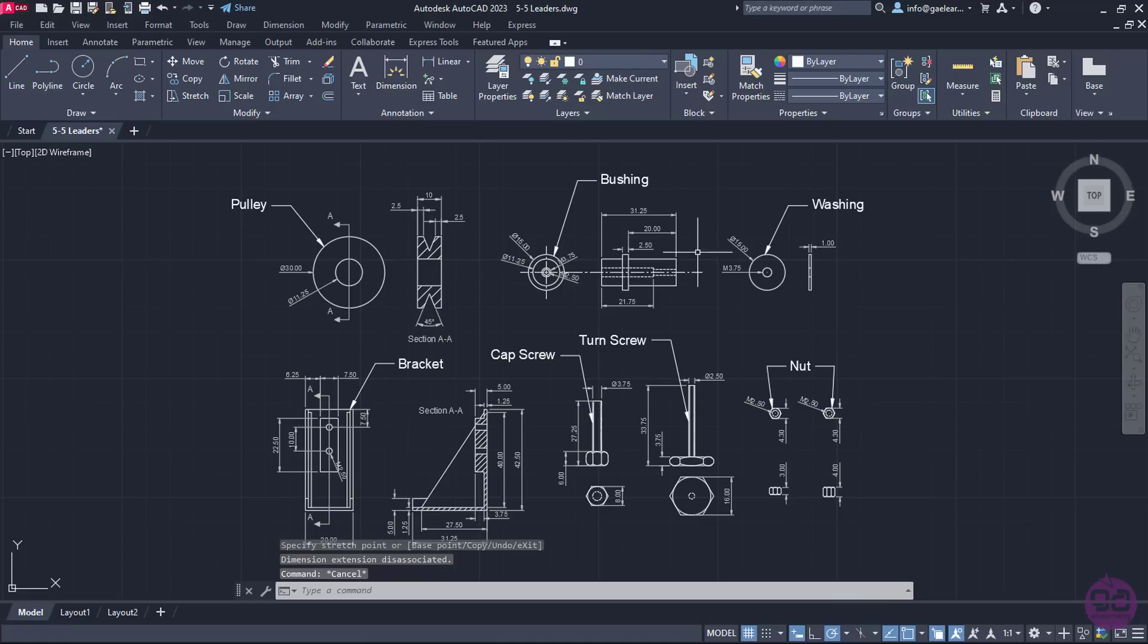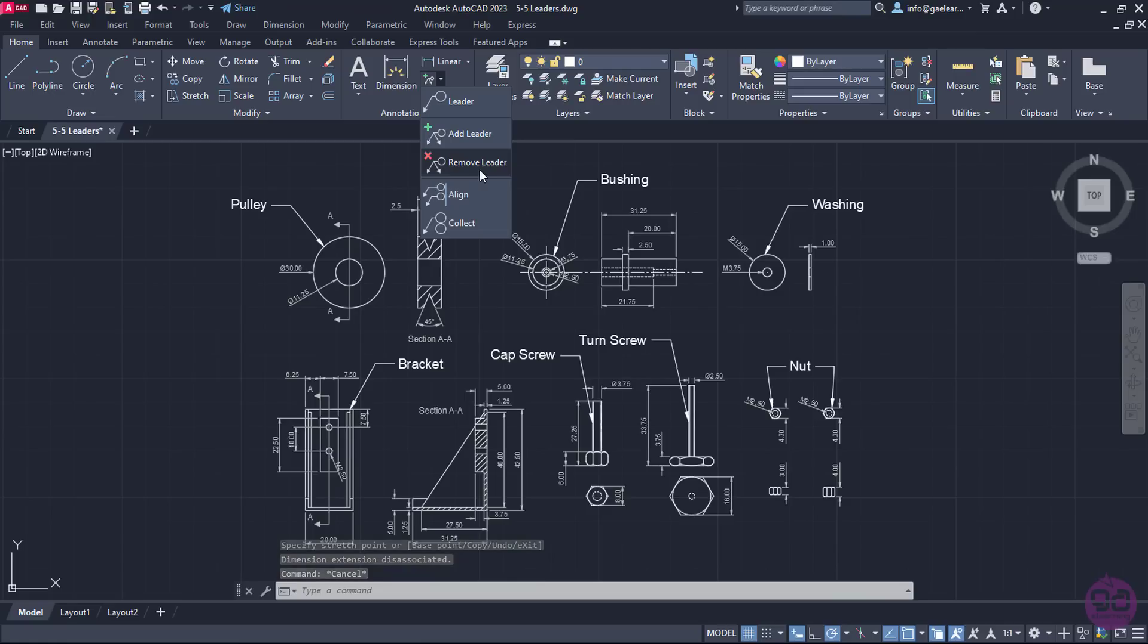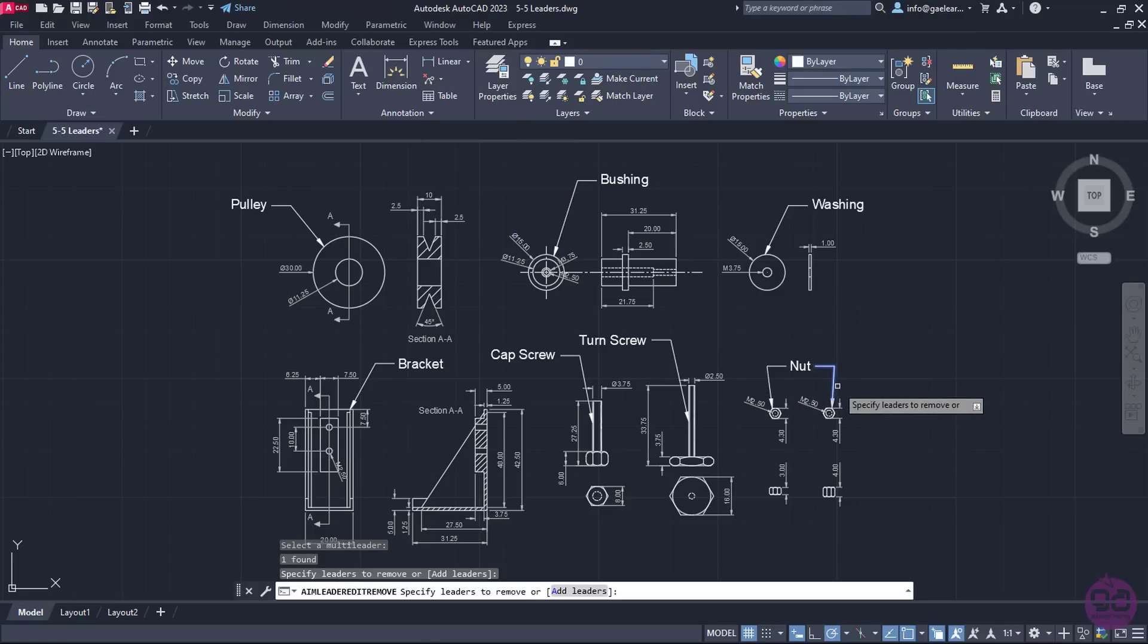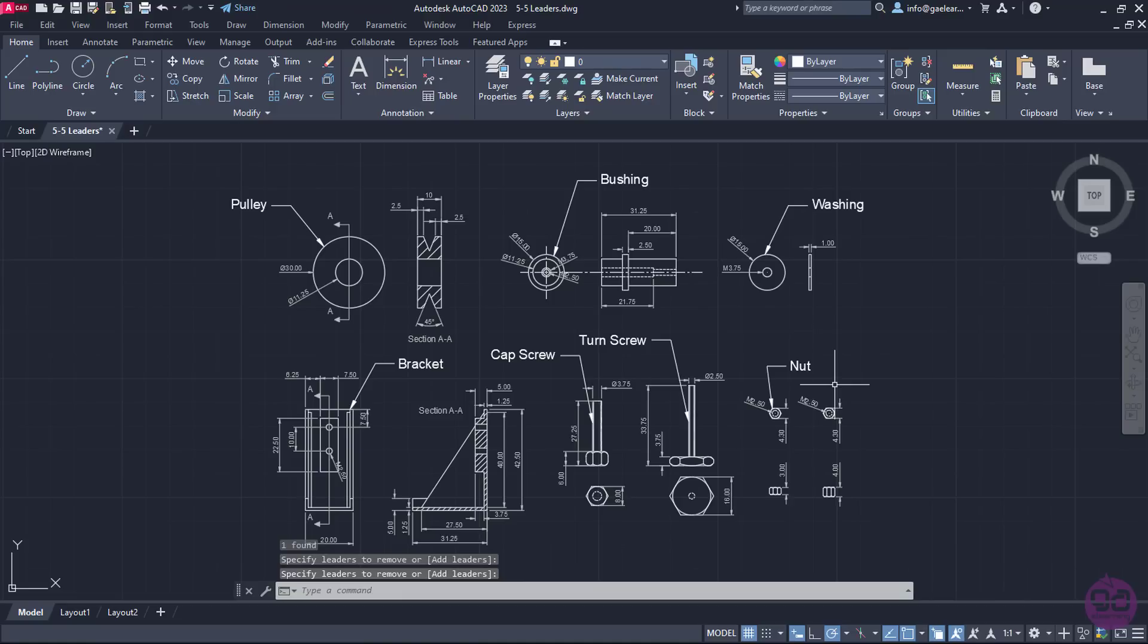To remove the second leader, I will reopen the Leaders option list, and select the Remove Leaders option. Then, I will select the multi-leader I previously created, and I will press Enter. The second leader was removed automatically.